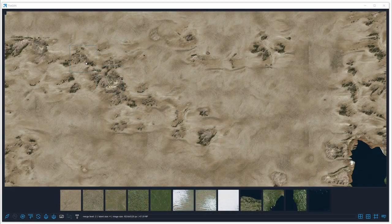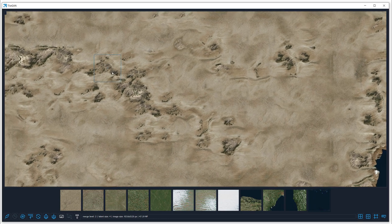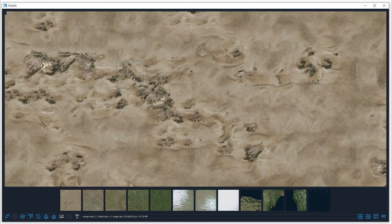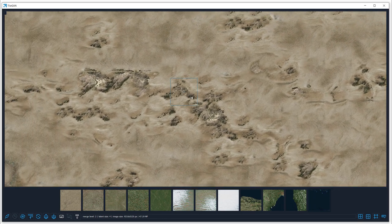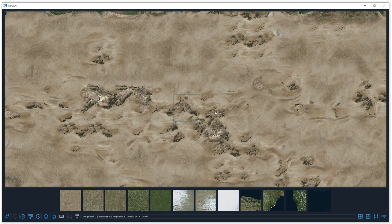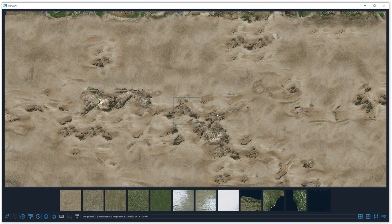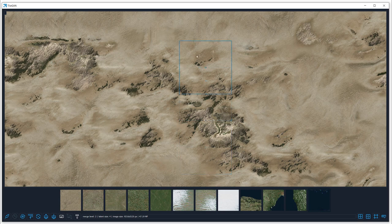We introduce TileGAN, a texture synthesis framework that creates very large-scale textures using generative adversarial networks. Our method produces highly detailed textures with interesting features.